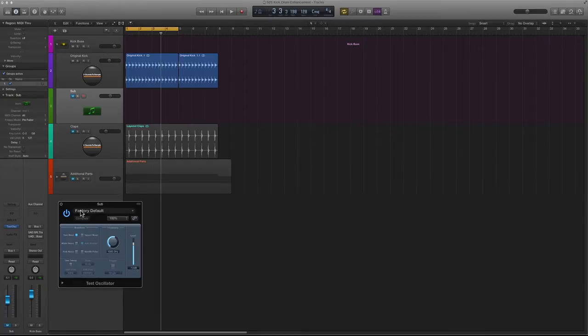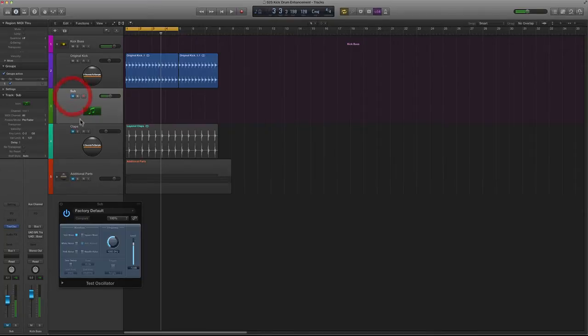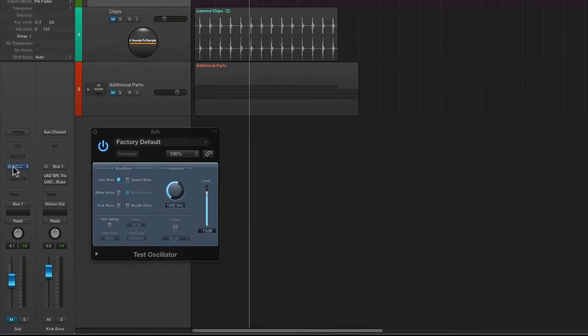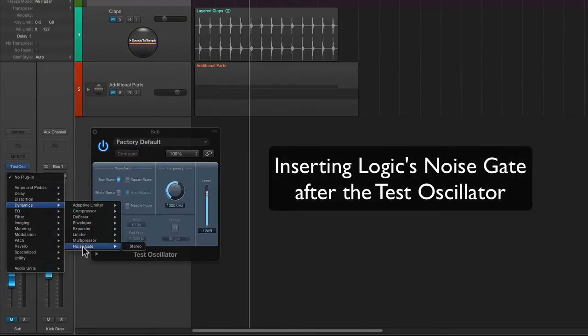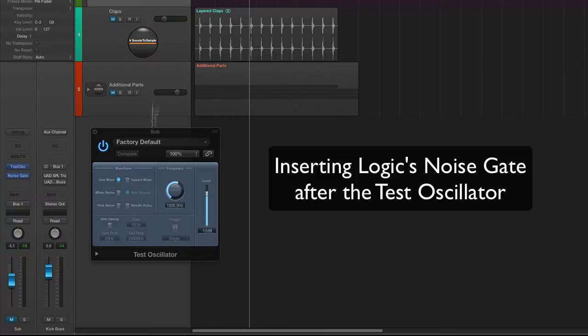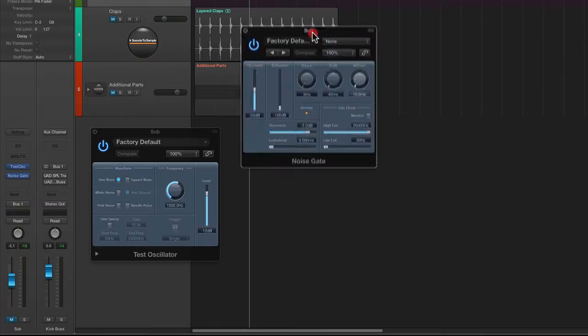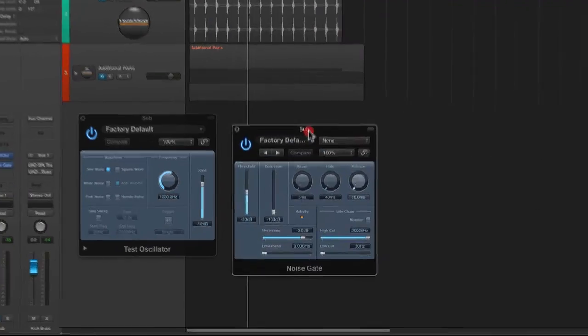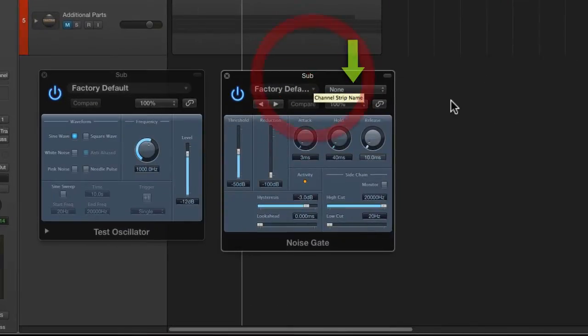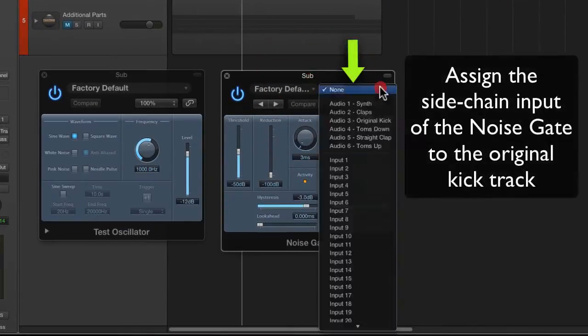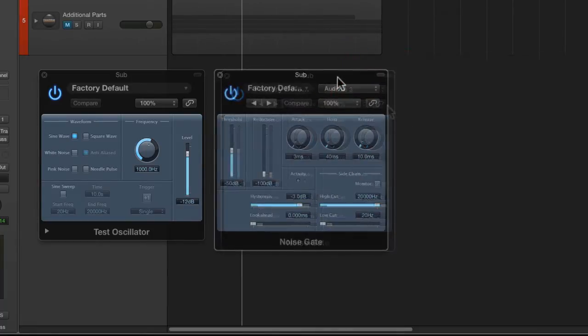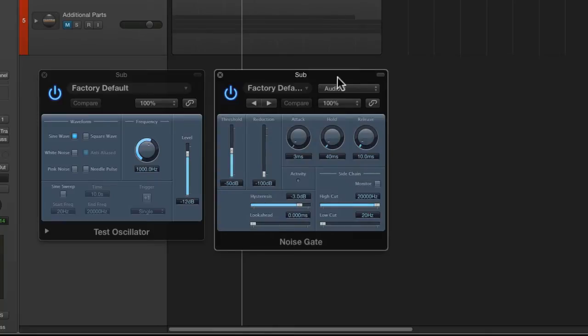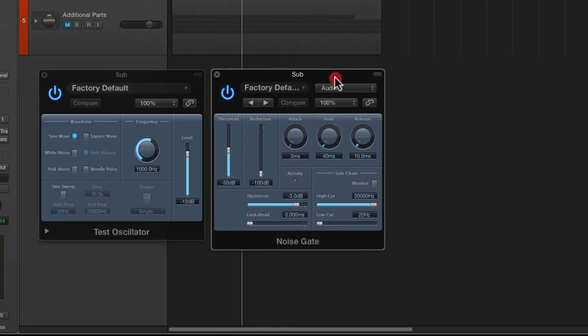So as you can see, what it does is it constantly sends a test tone and you're probably wondering how we're going to turn this into a kick drum or beef it up. So the next thing we want to do is we want to go ahead and insert a noise gate and what we're going to do with the noise gate is simply take the side chain input of the noise gate and we're going to assign it to our original kick drum track. And what this is going to do now is only allow the test tone to trigger and pass through when the kick drum triggers it.